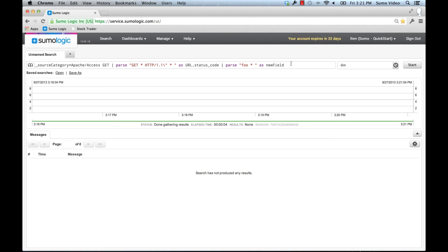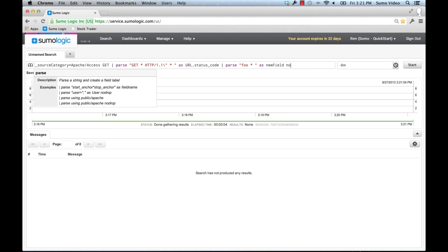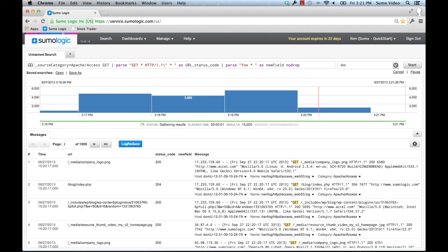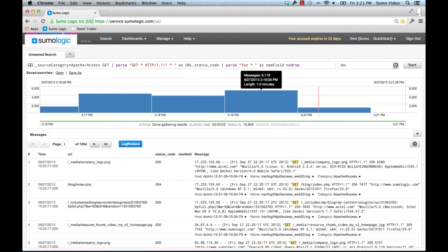We do have a way of preventing that, and this is especially important when you're experimenting. I can add nodrop to the end here, to any parsing statement, and it won't drop the fields that don't match. I will have the field here, but if it doesn't match, it will be empty.